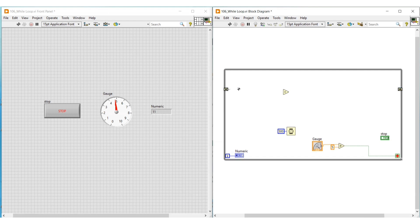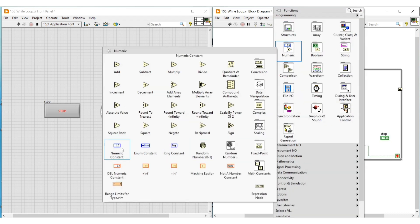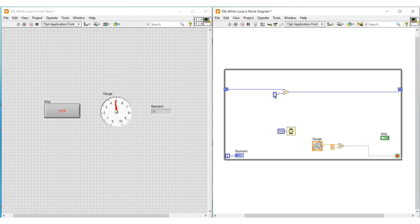We are going to add value 1 to the data received from the previous iteration and carry the data to the next iteration. First we have to place the addition function inside this while loop. Then I am connecting the left side shift register terminal to one of the input terminals of the add function, and to its other input terminal I am connecting a constant and giving it the value 1.